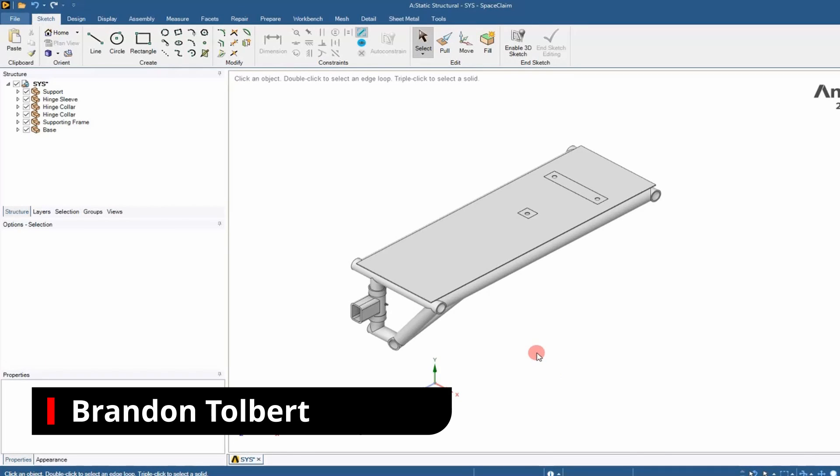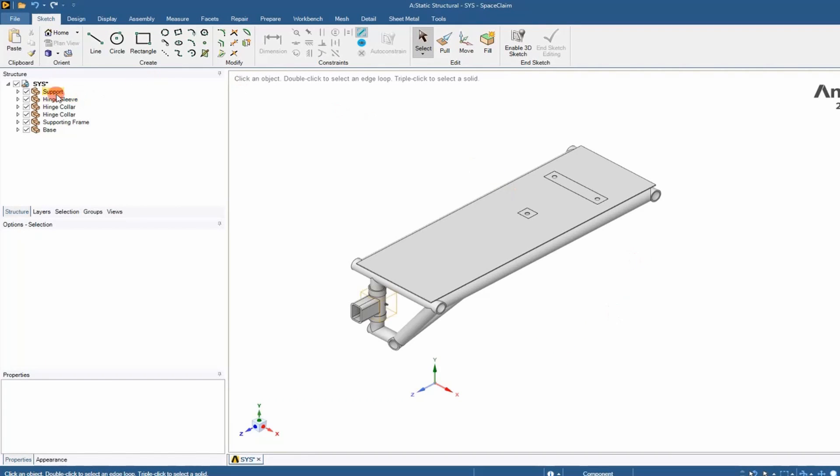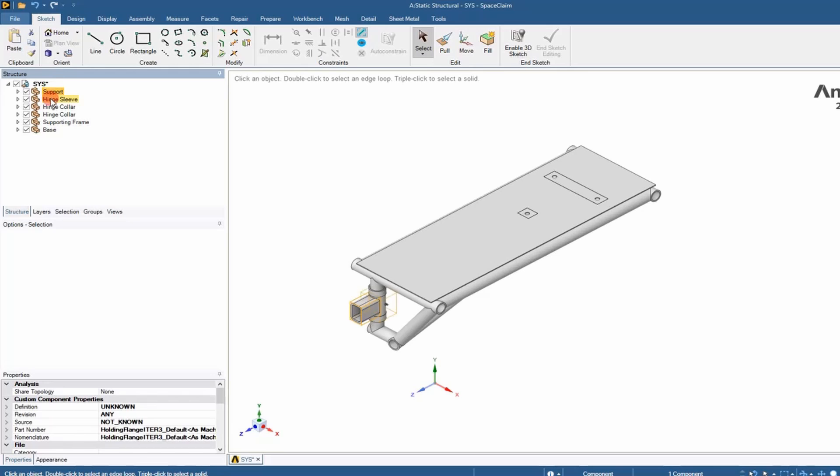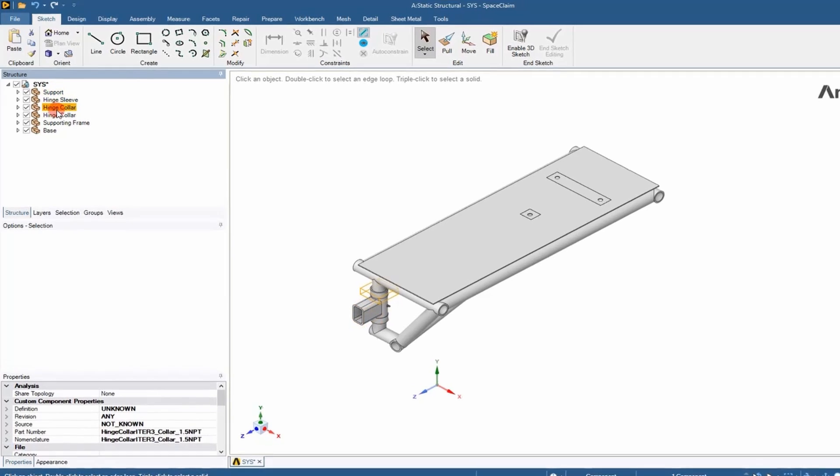Welcome to BigDawg's Day. We're in ANSYS SpaceClaim and I'm going to show you how to simplify a structure into simpler elements.